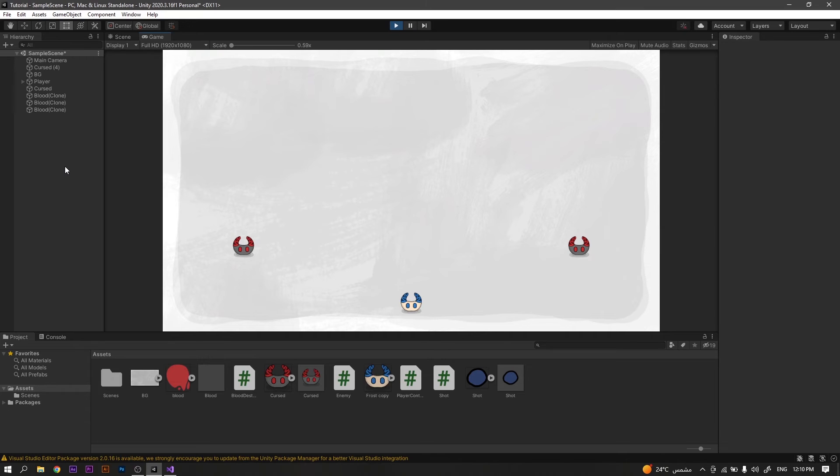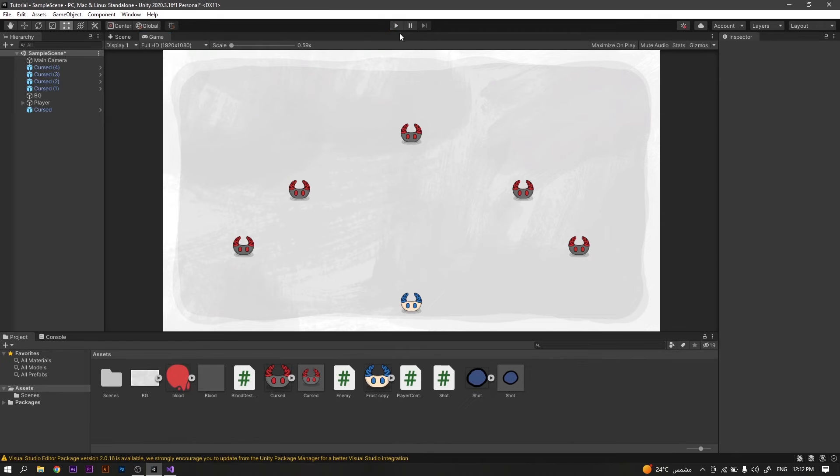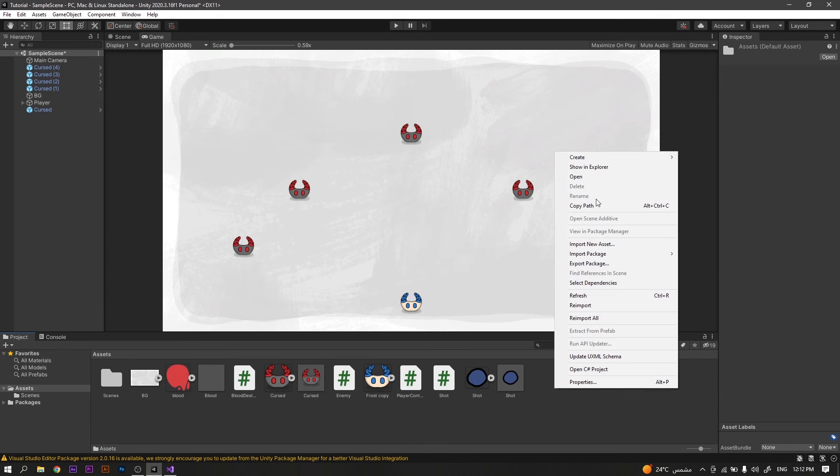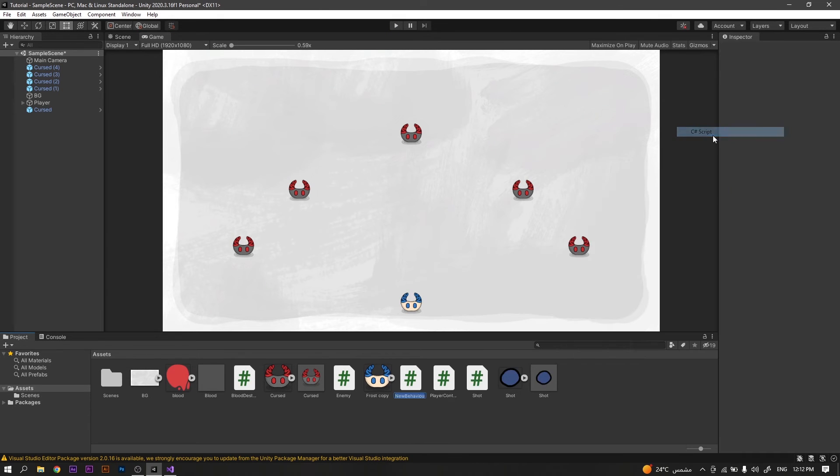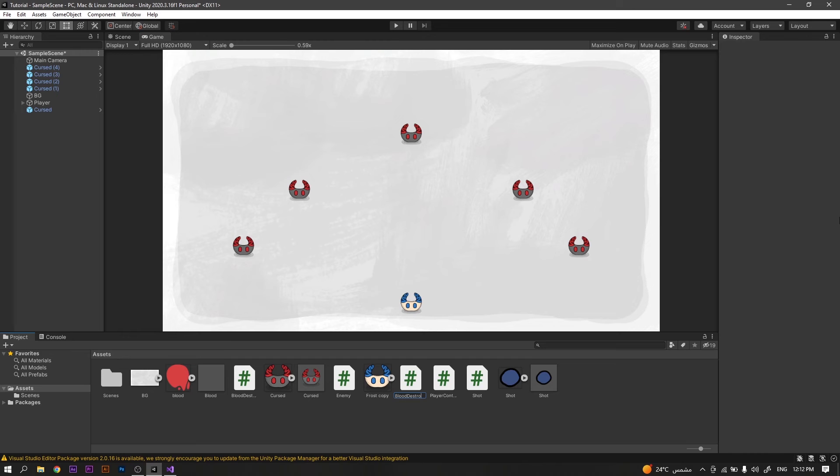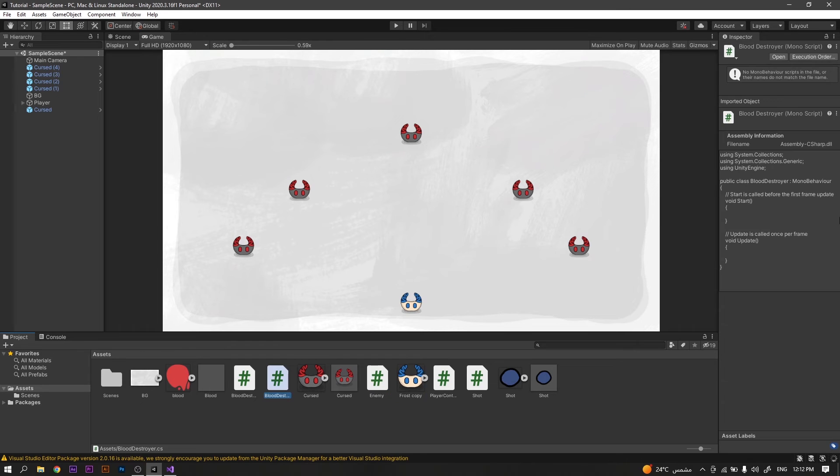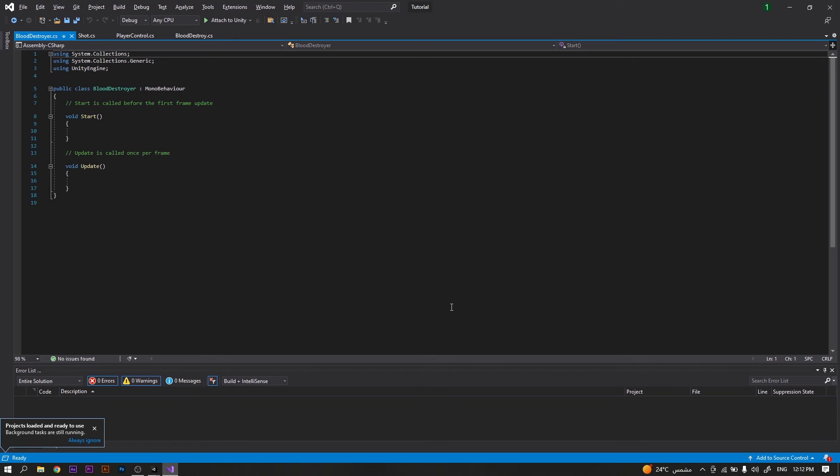So we need to fix it. To do so, we will create a new C-Sharp script and we will call it Blood Destroyer. And open it in Visual Studio. We'll start by removing the start function as we will not be using it in the script.